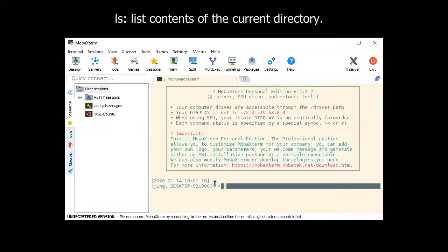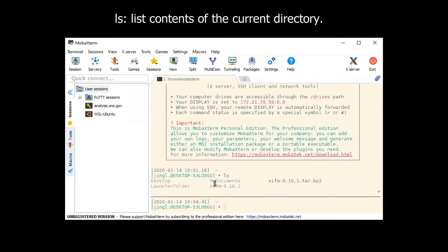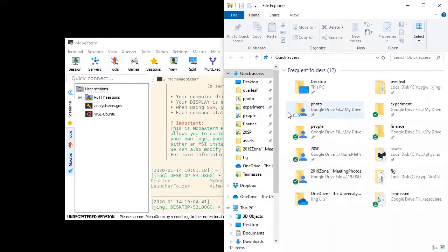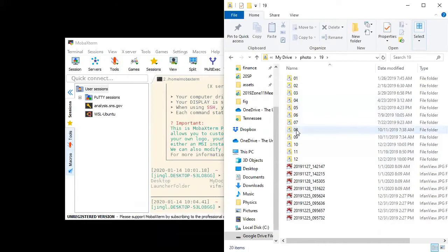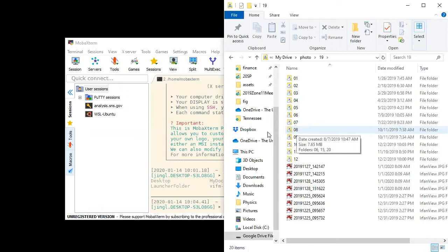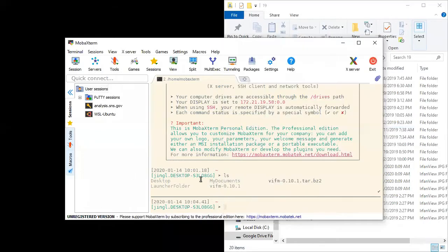The first command we're going to learn is ls. ls means list. It will list the content in the current directory. In a Windows PC, you open a browser and you're going to see what's inside. You can see these are the files, these are the folders. The reason you know that is because they have different icons. This tells you which one is which. However, if you go back to here, how can you tell whether this is a folder or this is a file? You cannot tell.